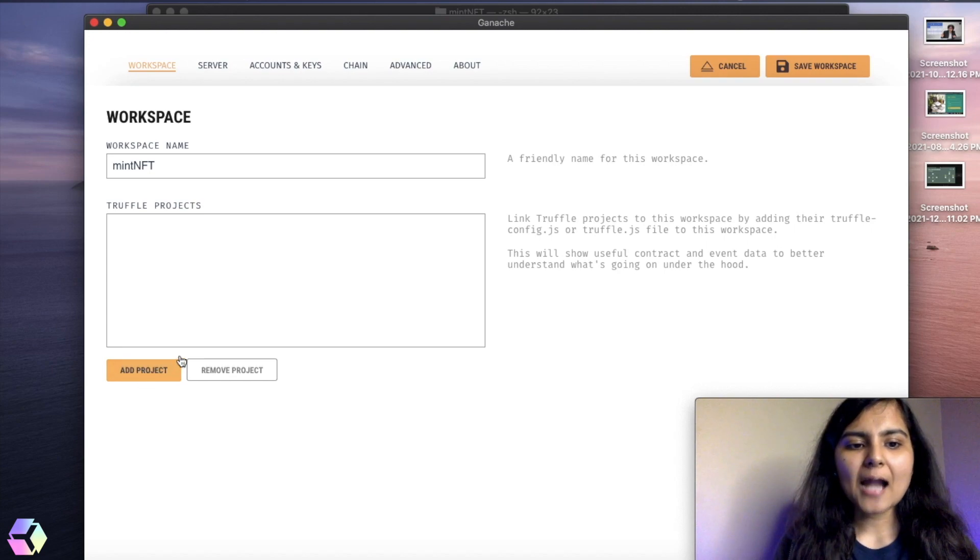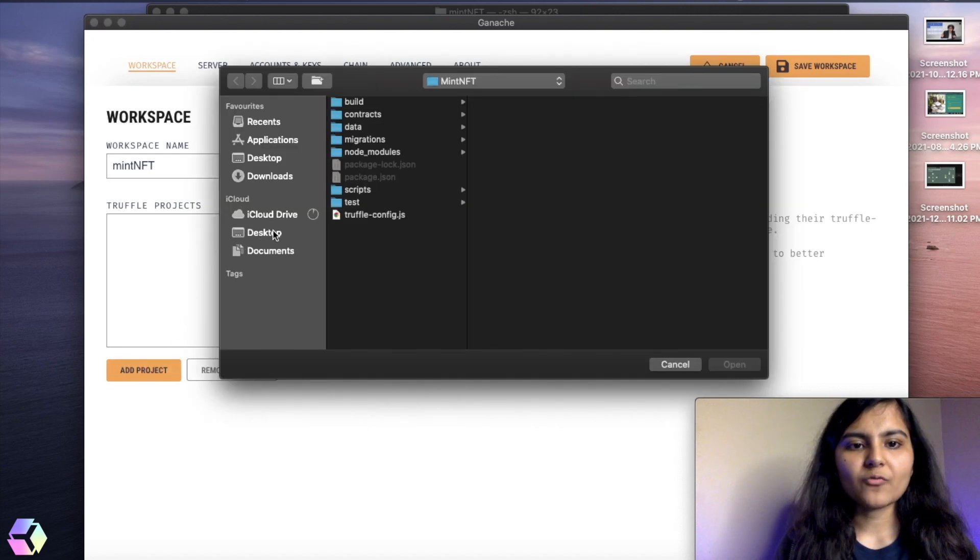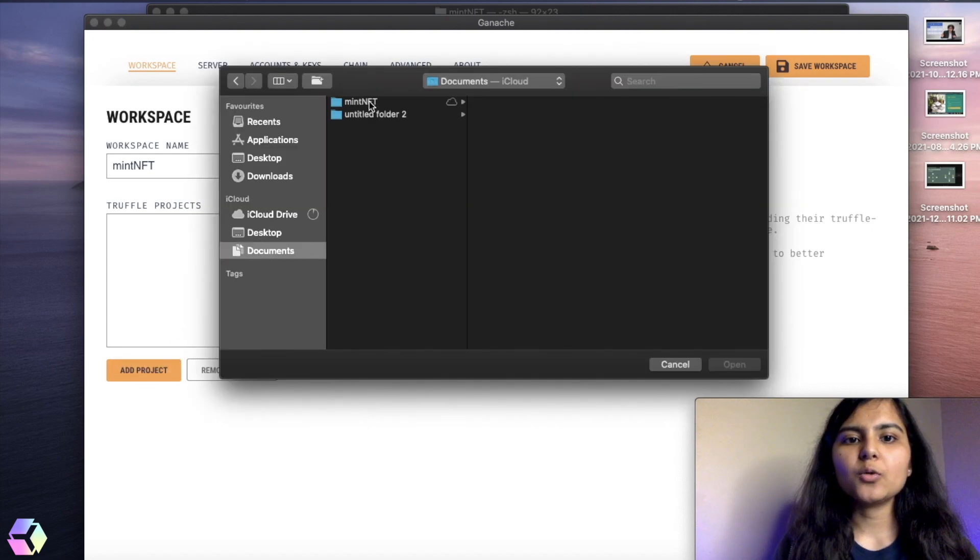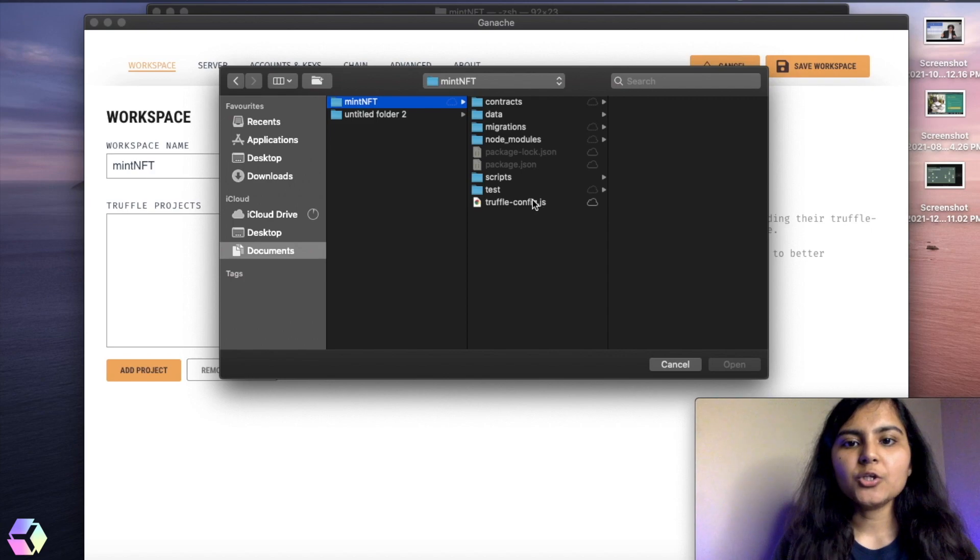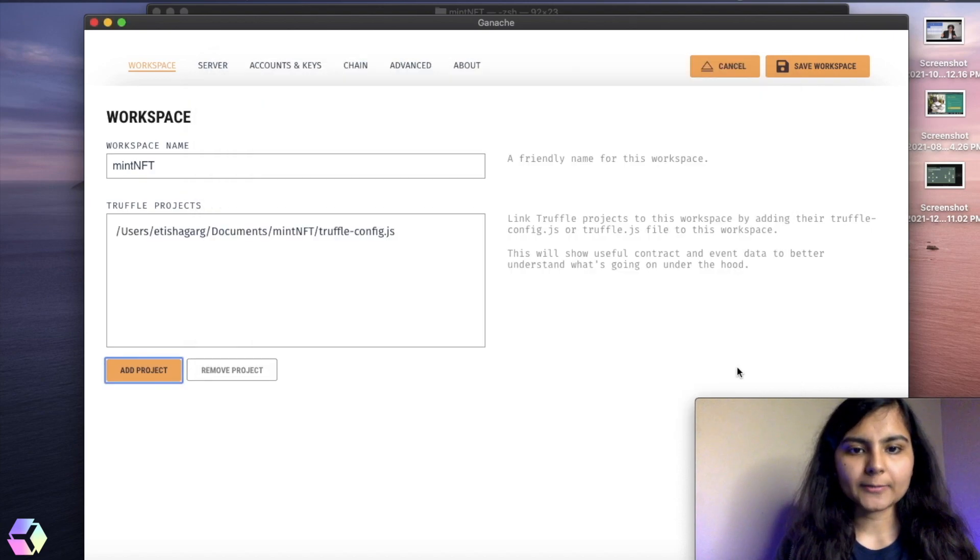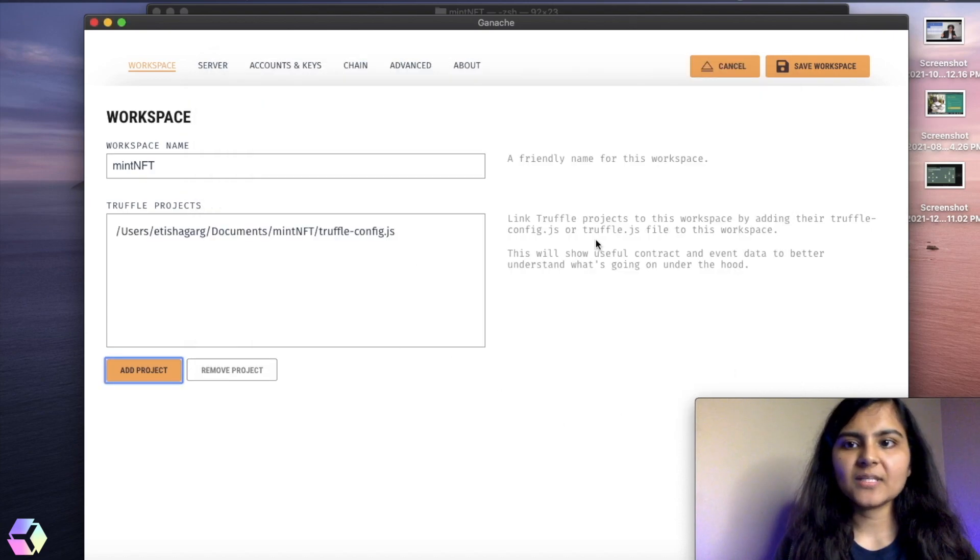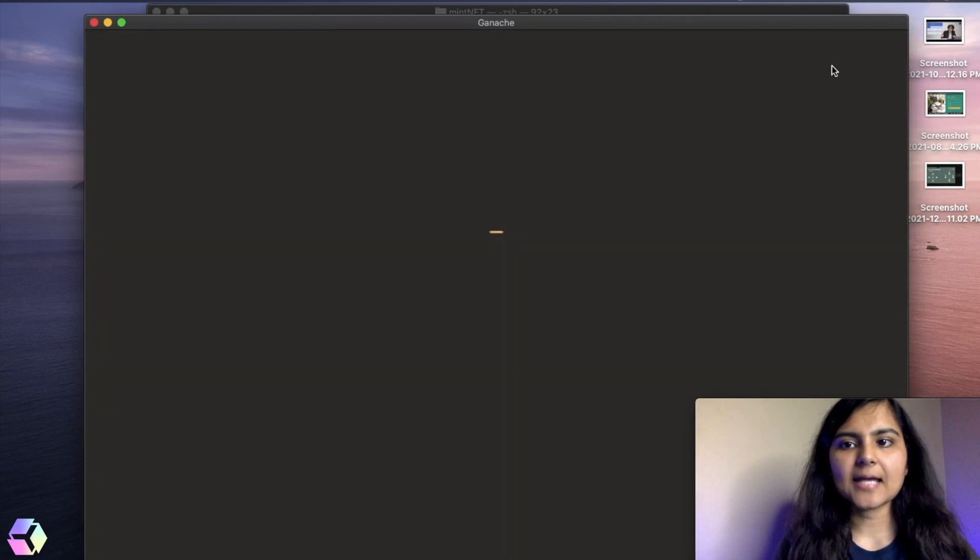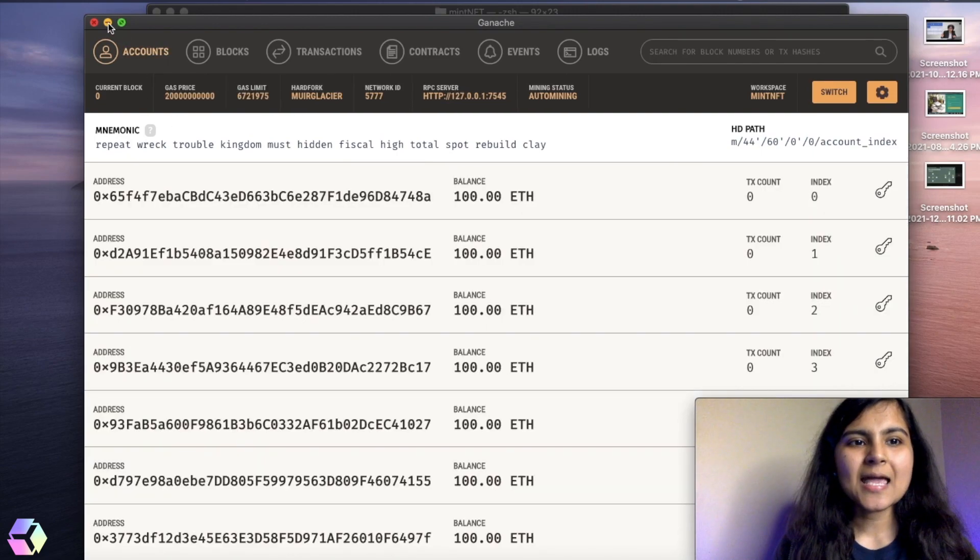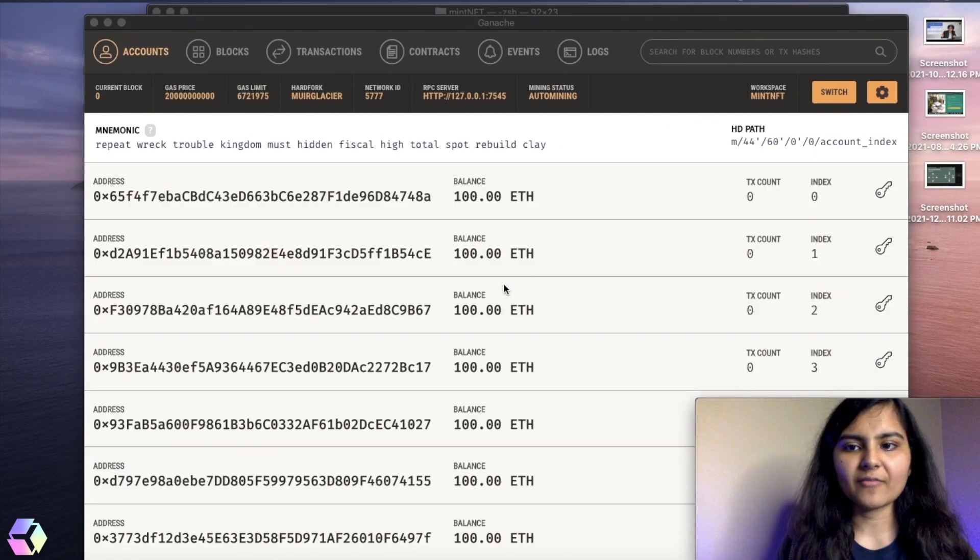Then you need to add the project. For adding the project, you just need to add your truffleconfig file to it. Yeah, that's it. And I'll save the workspace. And here it is. So here my workspace is also created.